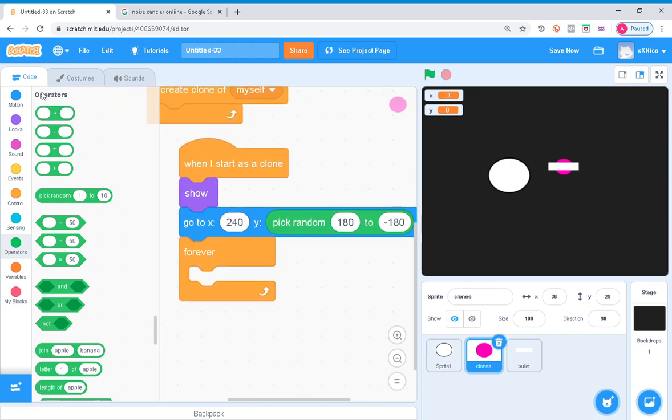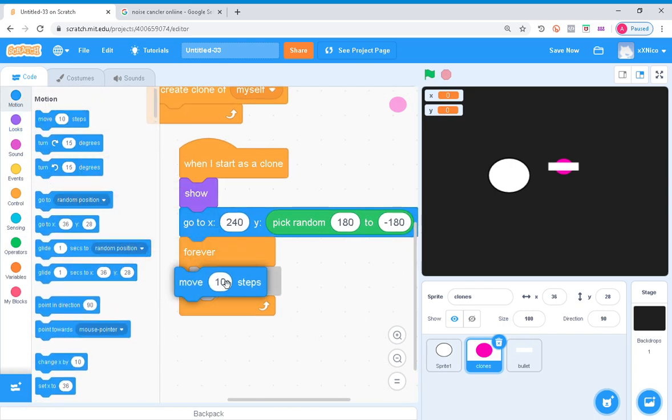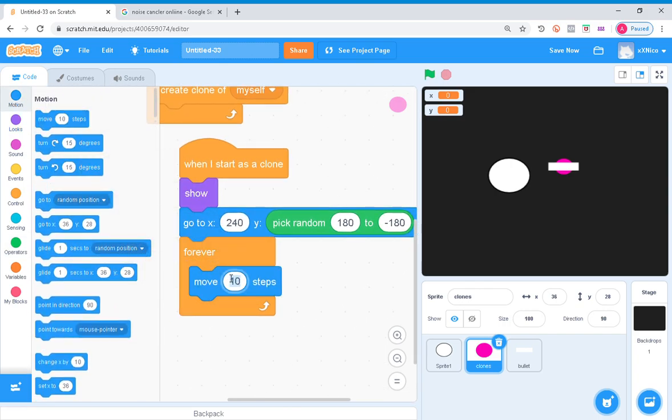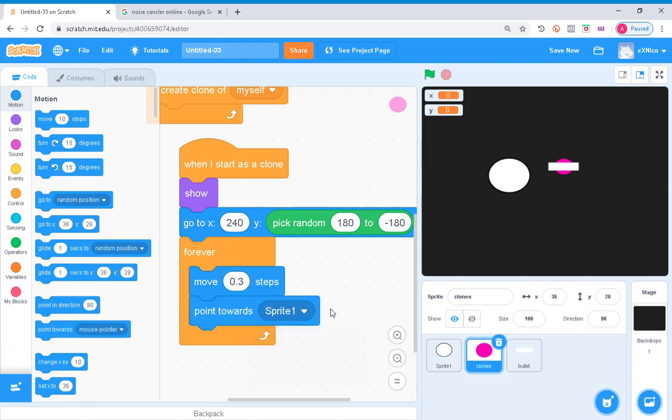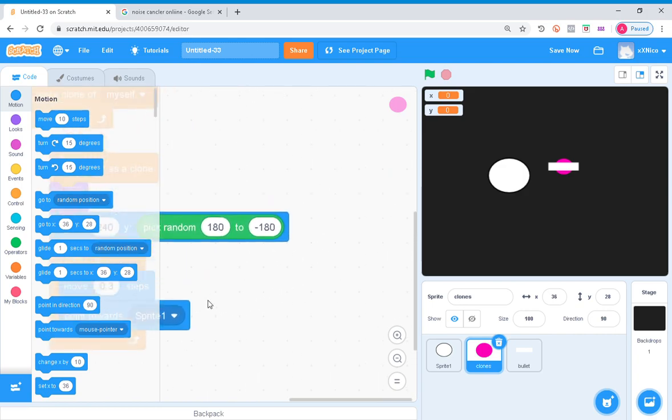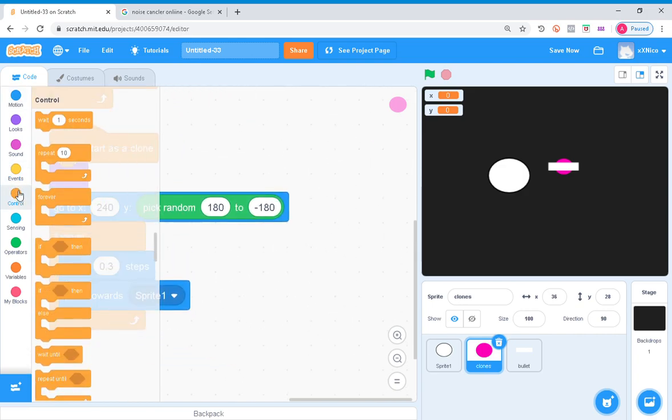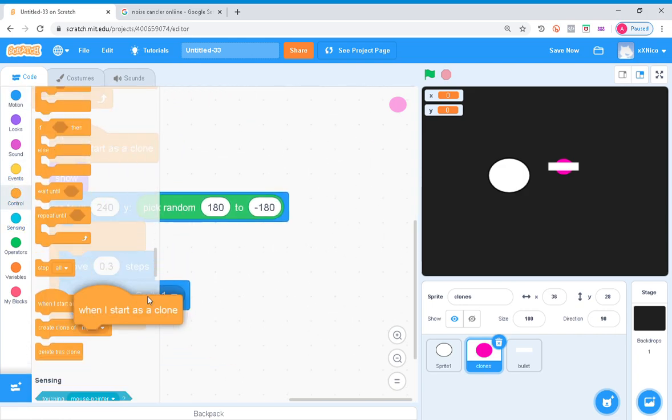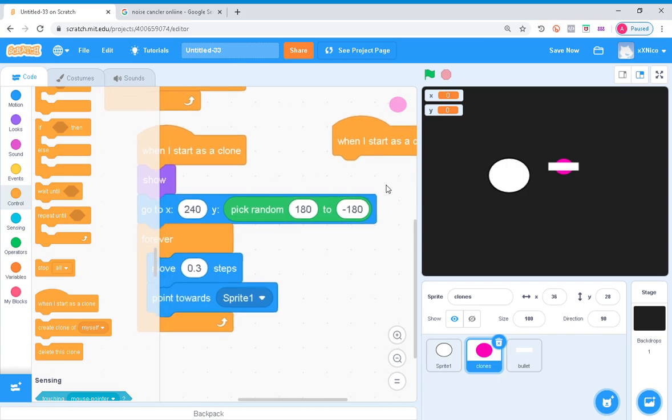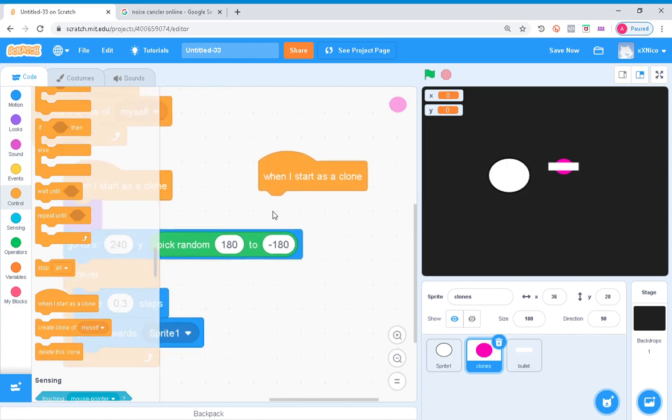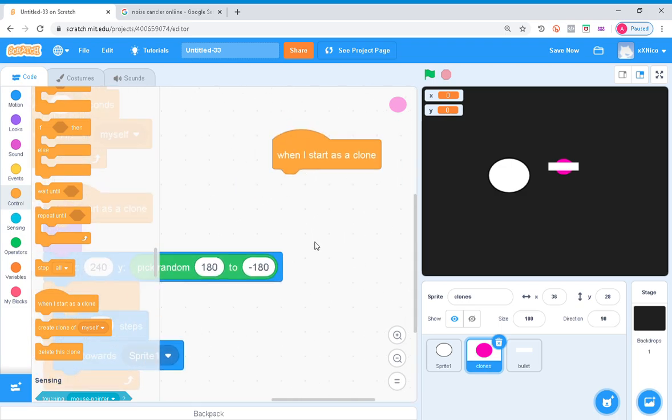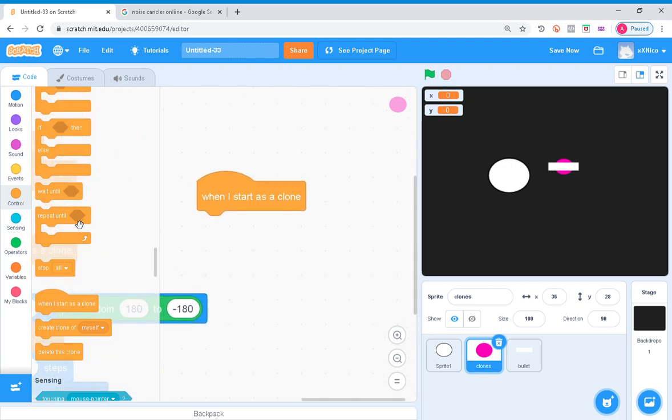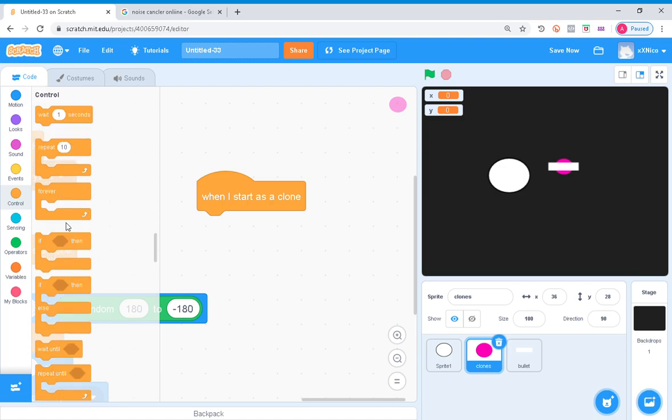Forever, move, let me do it in 0.3 steps so you can see the bullets in action, point towards player, I mean sprite one. Now what you want to do is grab in another when I start as a clone. Don't put the code right here. Make sure you grab another when I start as a clone, or else it won't, well it would work, but it's gonna be buggy and you won't like it.